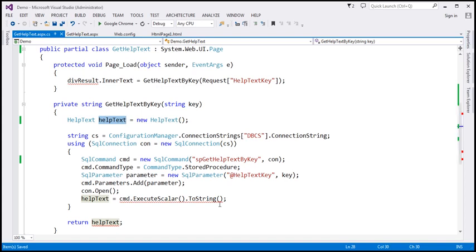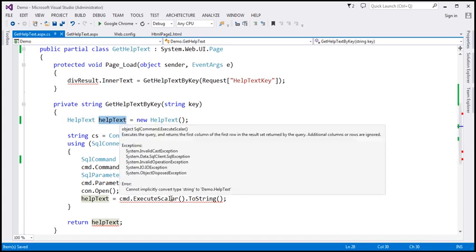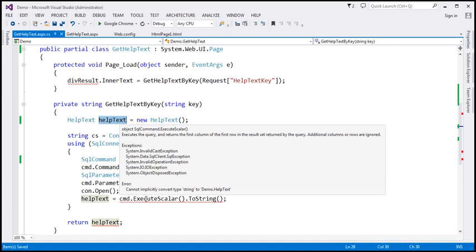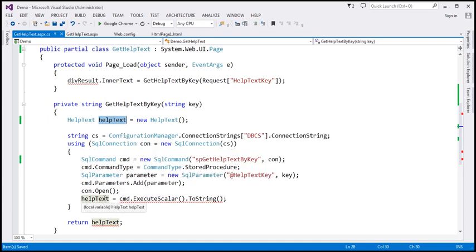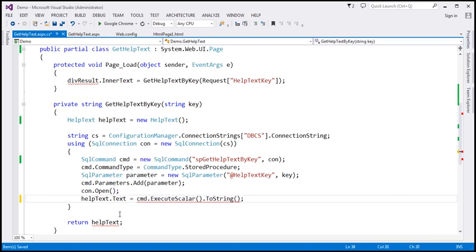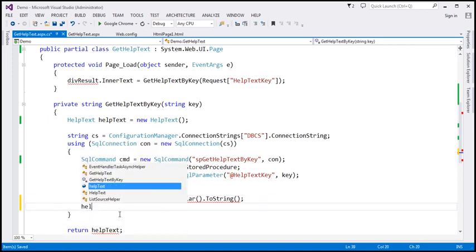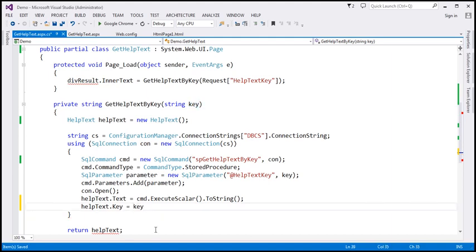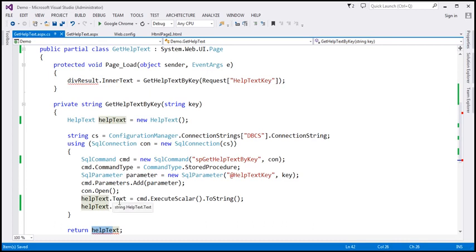We are going to populate the two properties, Key and Text. Whatever response we get from the database — we actually get the help text from the database — we use the helpText object and populate the Text property. Similarly, let's populate the Key property with the help text key, which we are receiving as a parameter into this function. So we have the helpText object and we are returning it after populating both properties.